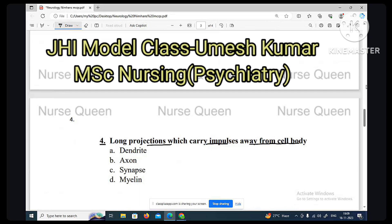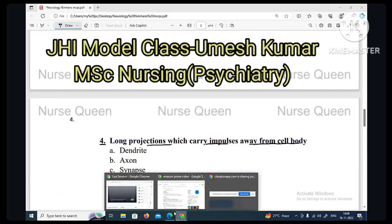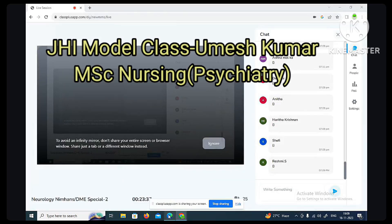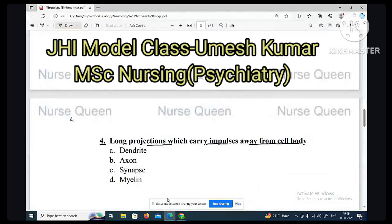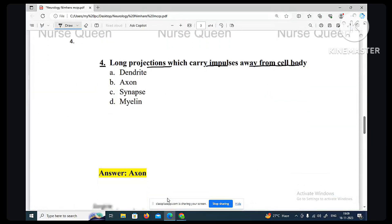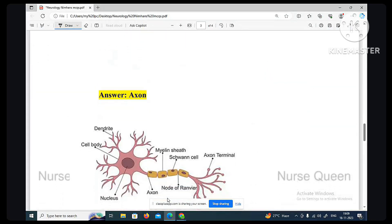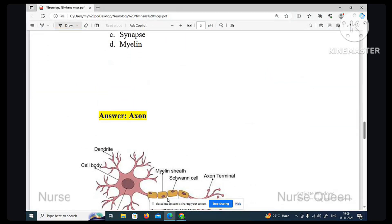Dendrite, axon, synapse, myelin — are you making a note in your common day? Option B: axon is the long projection that carries impulses away from the cell body.